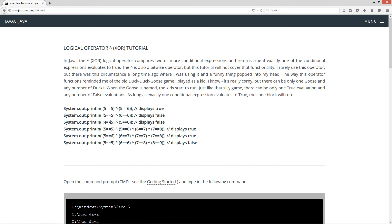Is 4 equal to 5? That's false. Is 5 equal to 6? That's false. So this is going to display false. We don't have that one true outcome.